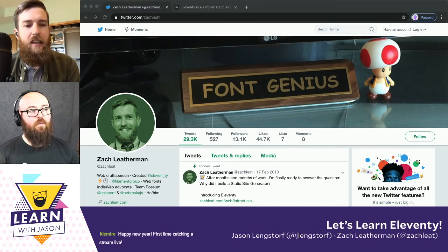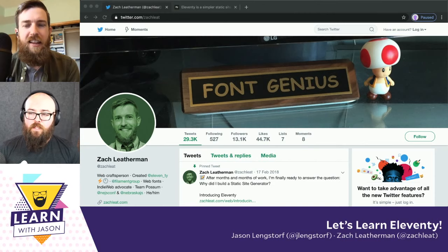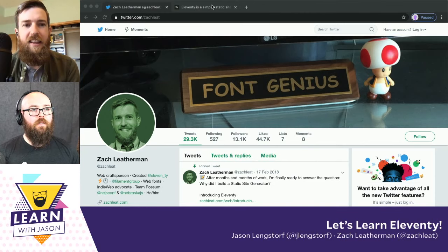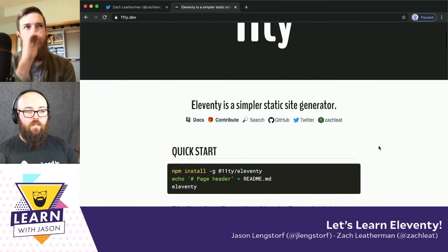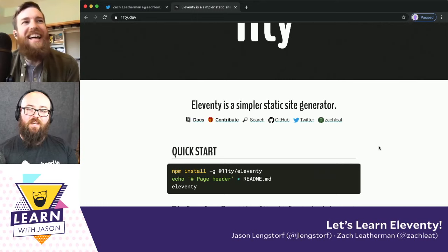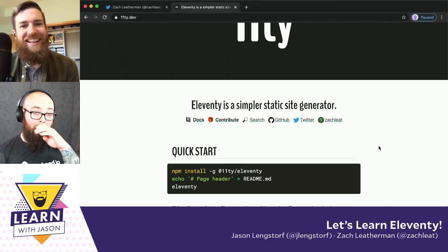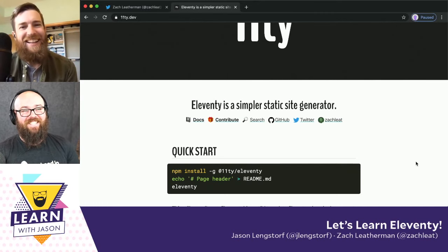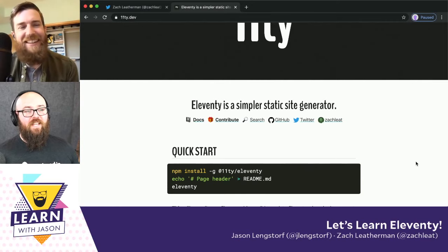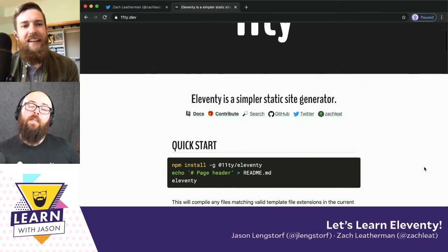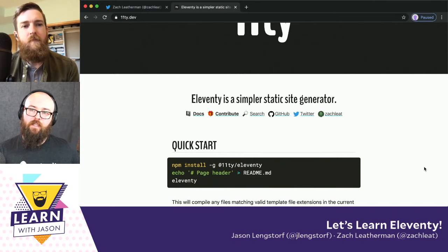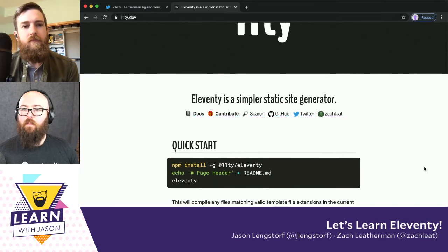We've got a couple of first-timers in the chat today, people excited for Eleventy. So let's talk a little bit about what Eleventy is. Let me click over to the website. It says Eleventy is a simpler static site generator. What's the story behind Eleventy and how did it kind of come into existence?